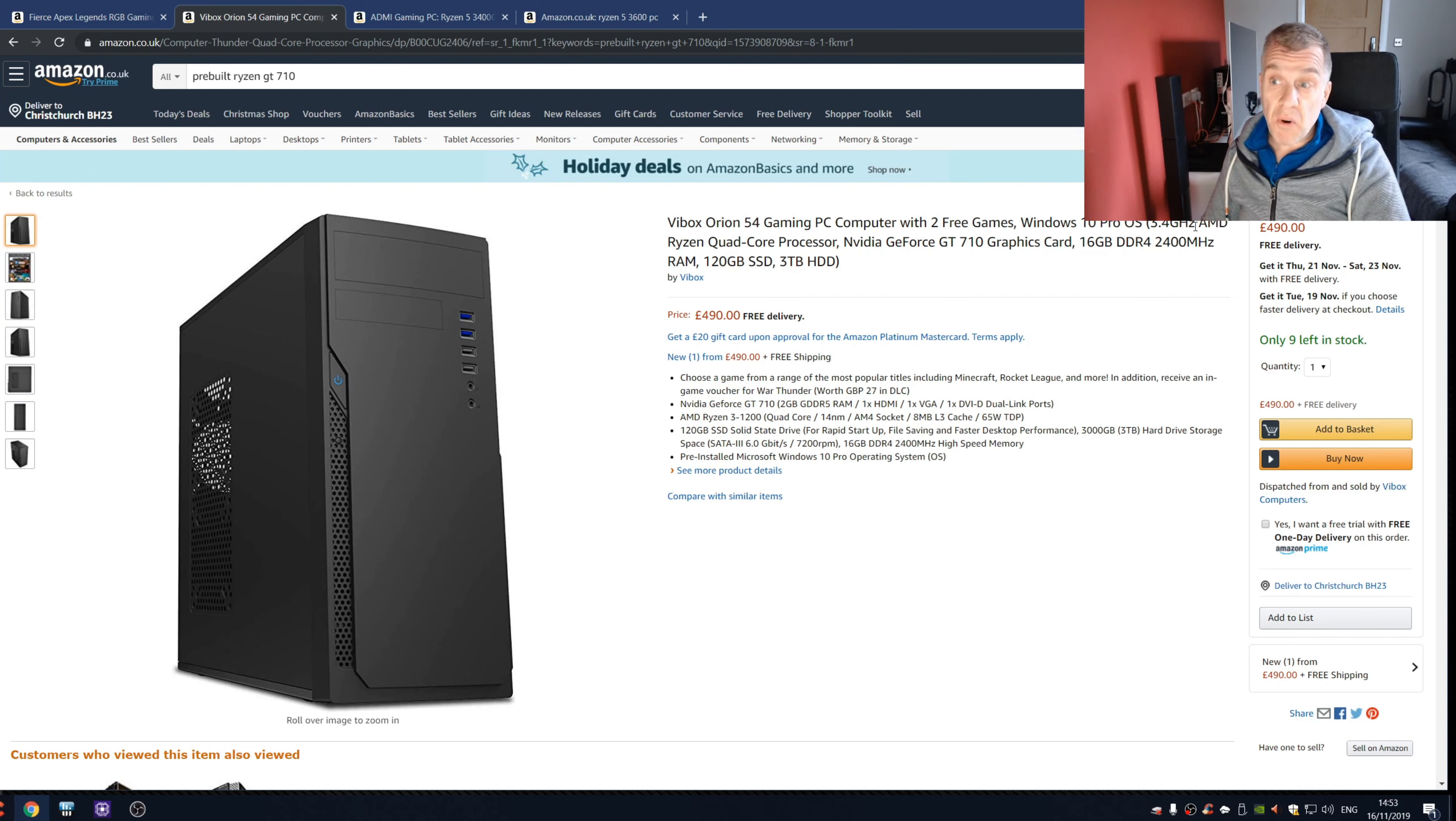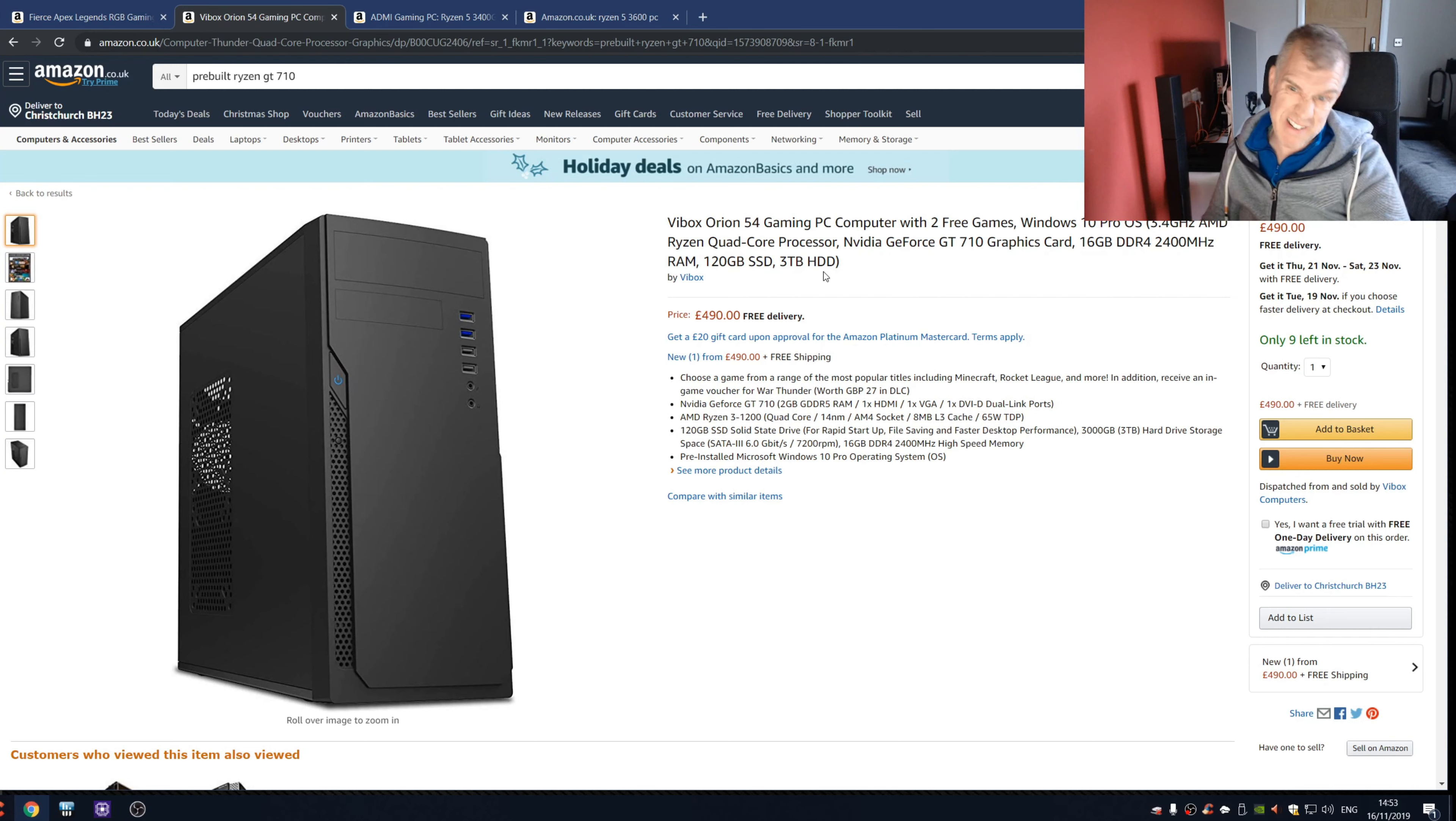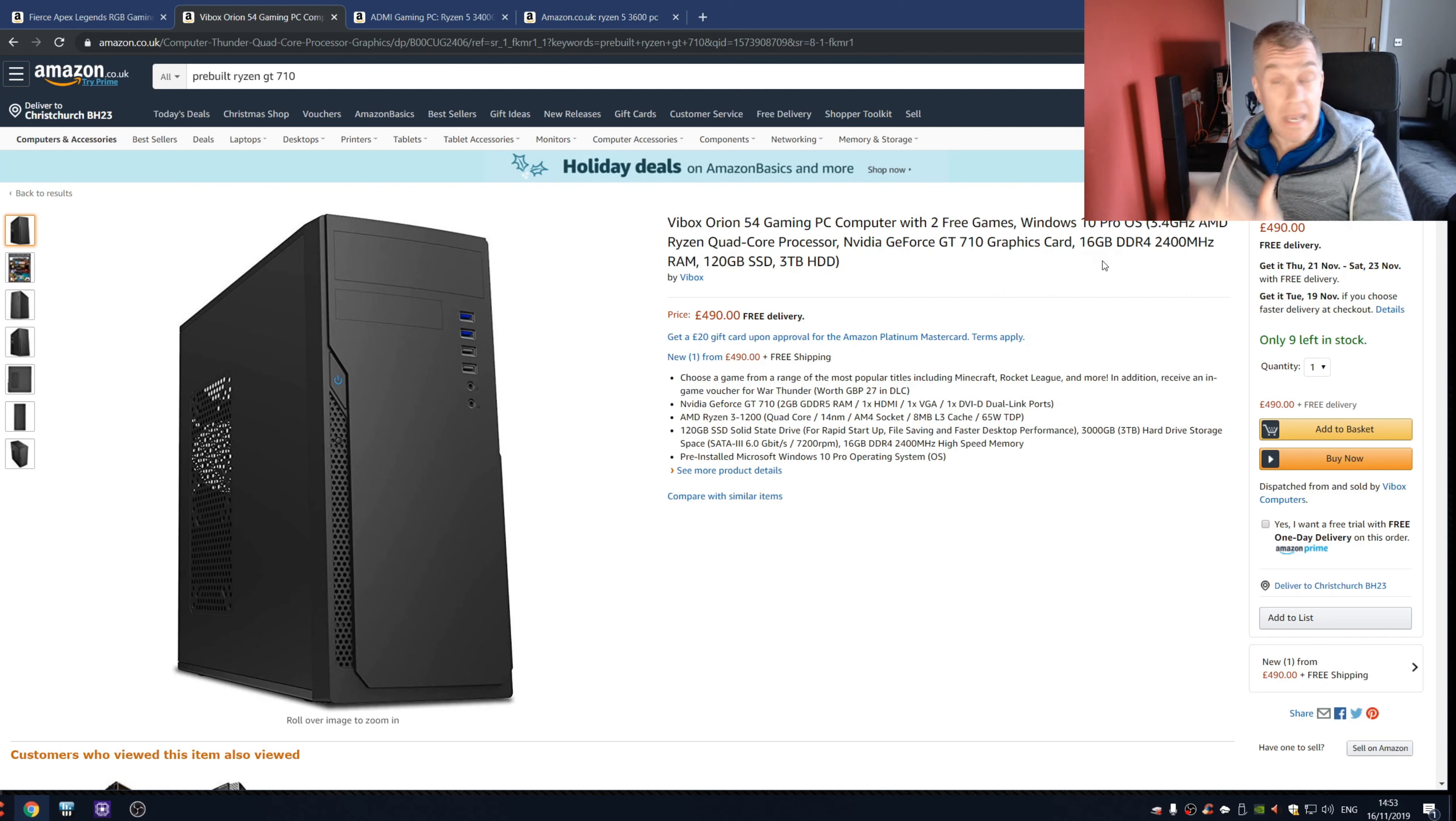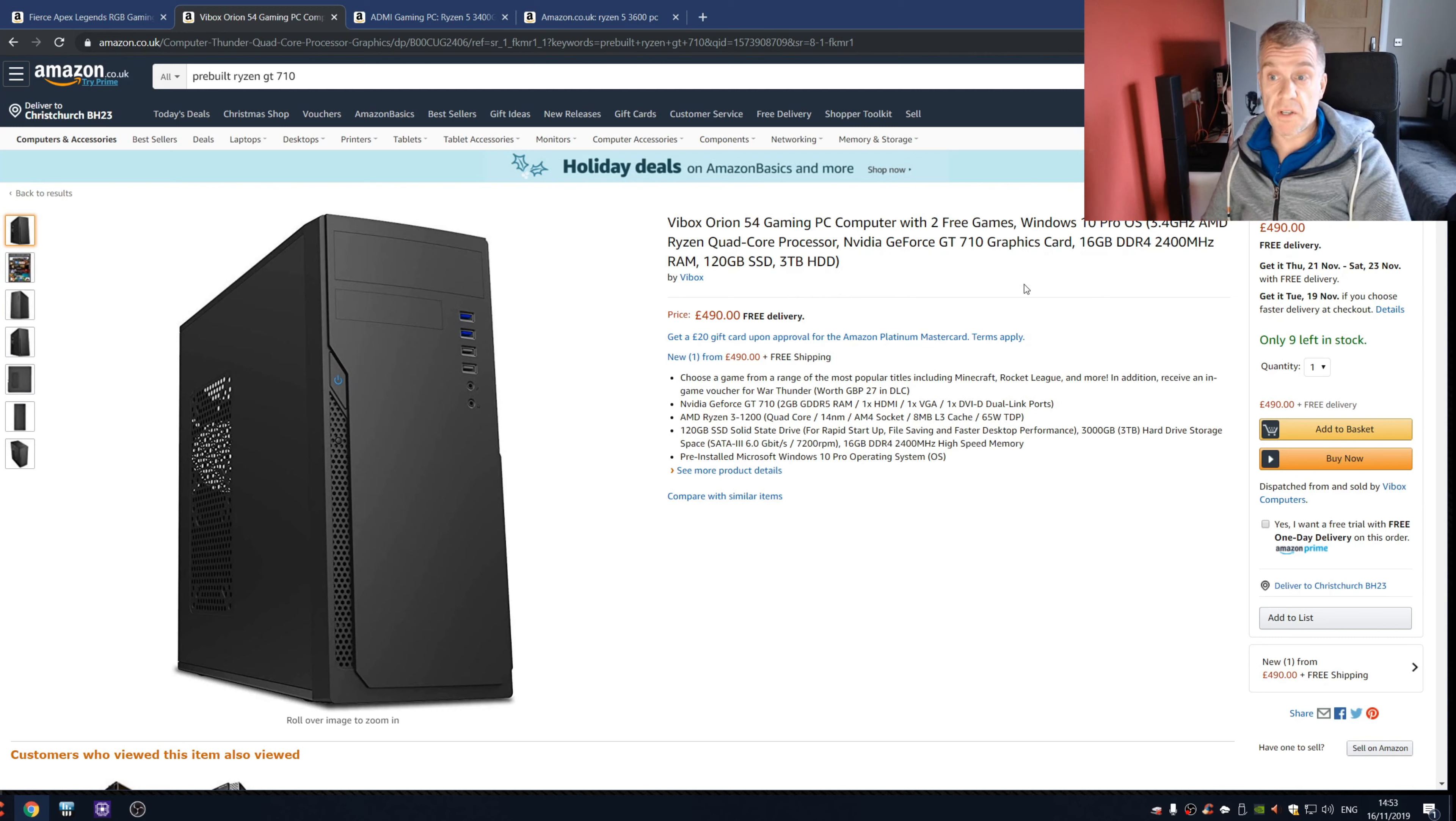So we've got a 3.4 gigahertz quad core processor, so that's a Ryzen 3 1200, first gen Ryzen, it's not great but it's okay. We've got 16 gigs of RAM, that's really good, but it's only 2400 megahertz memory, that's not so good. But we have got an SSD, so that is good.